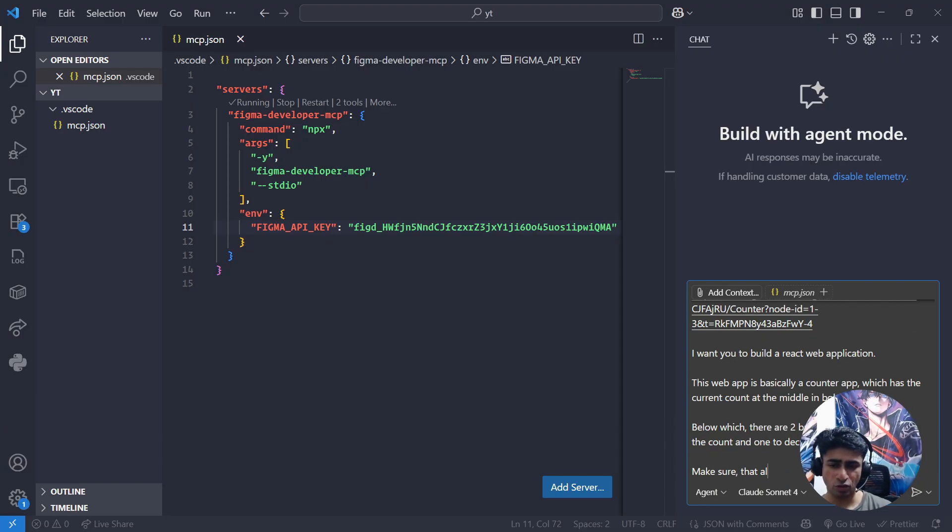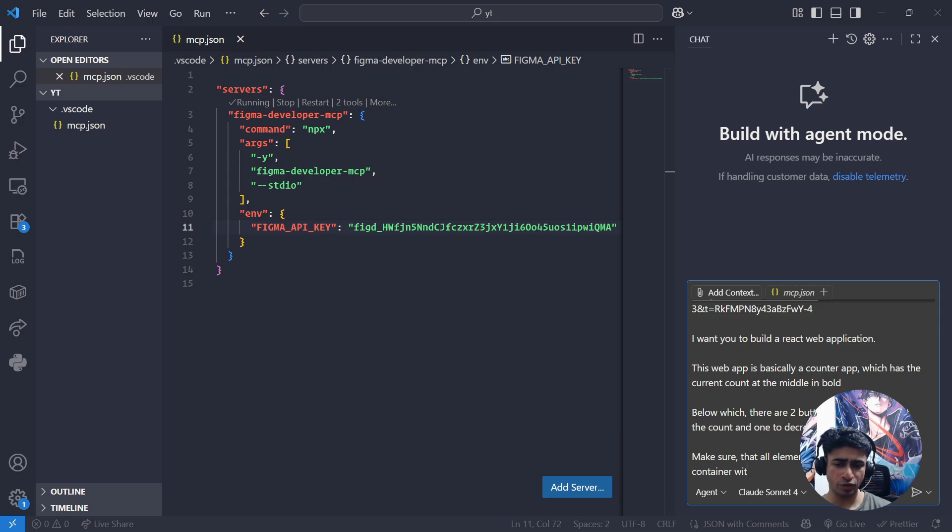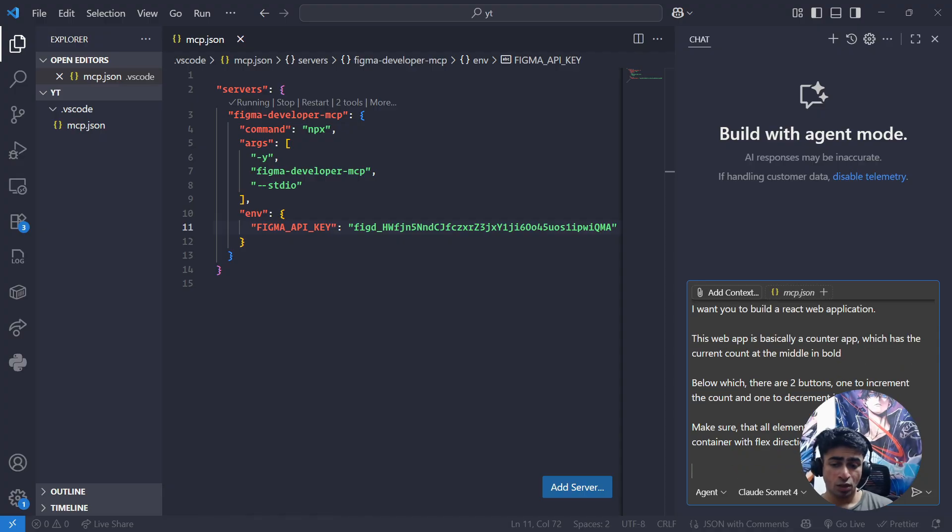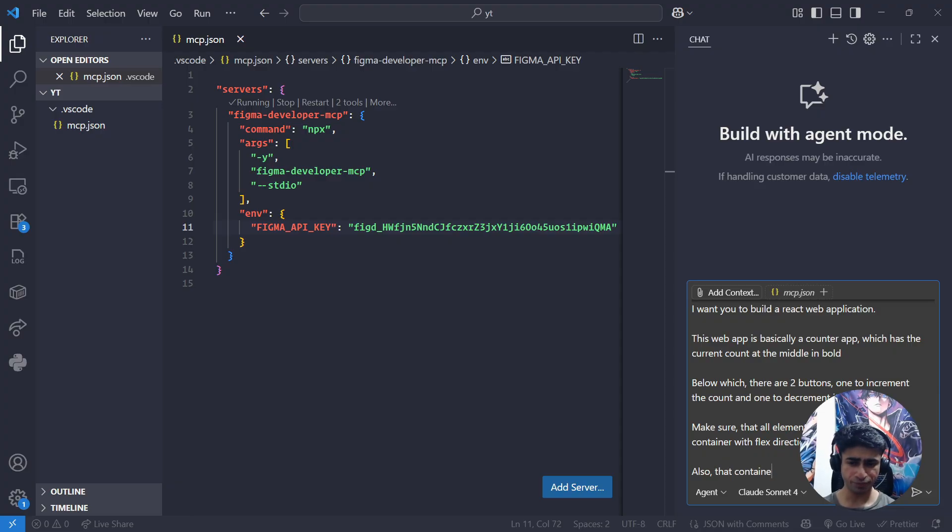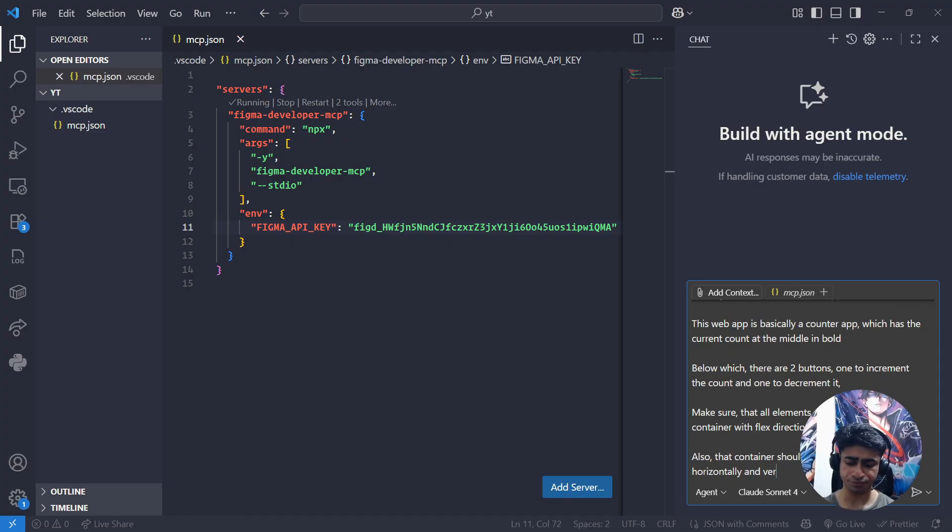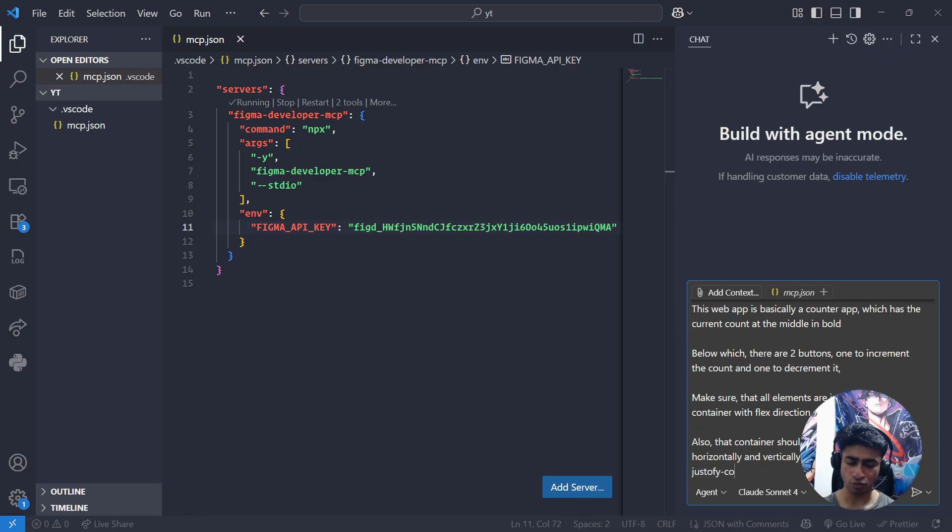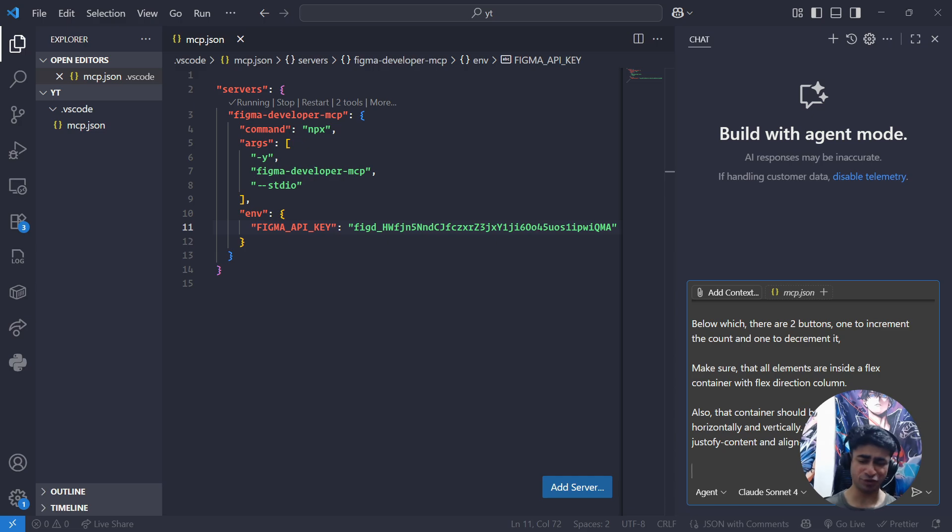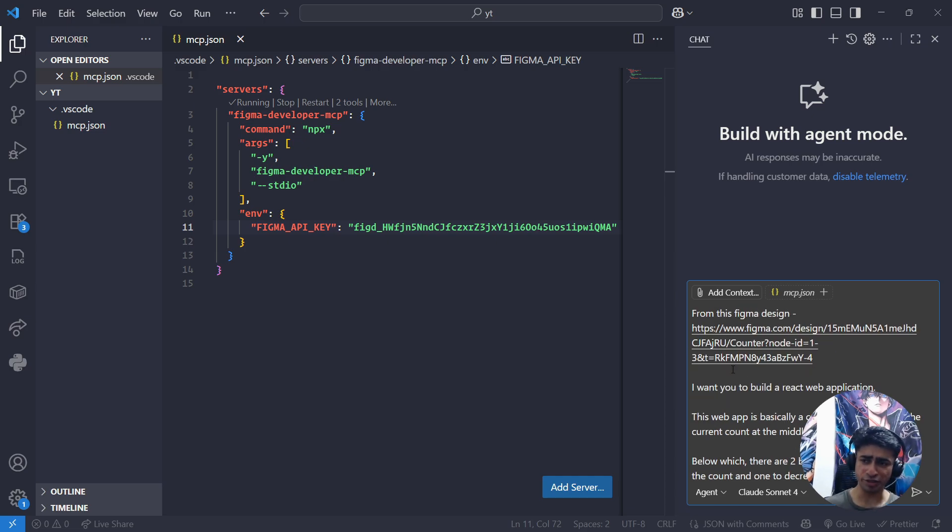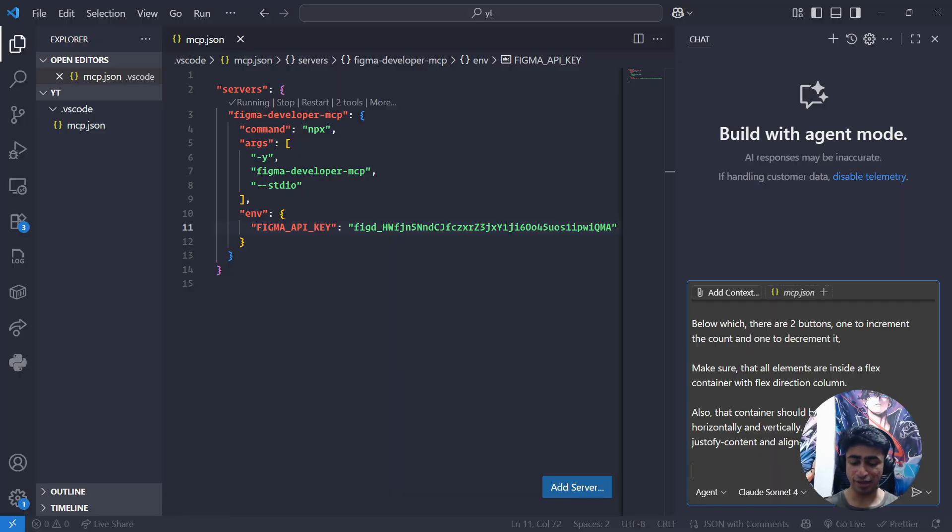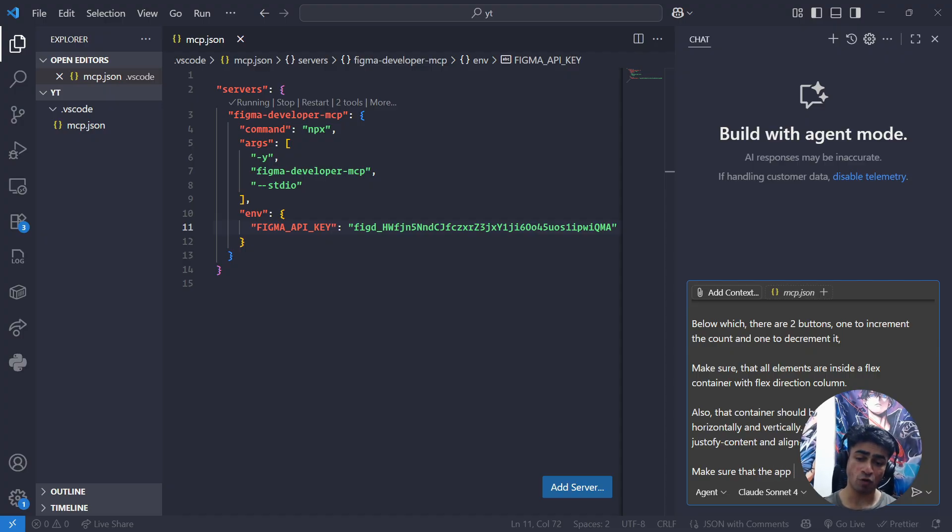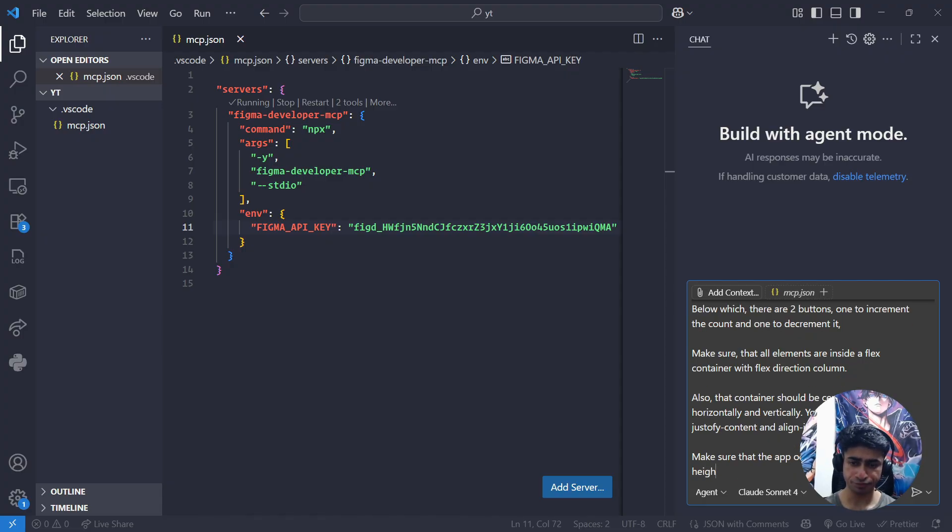Make sure that all elements are inside a flex container with flex-direction column. Also make sure that container should be center aligned horizontally and vertically. You can probably use justify-content and align-items to do so. And one last thing - make sure that the screen, the app, occupies full view width and height and it is not scrollable.